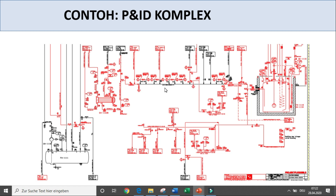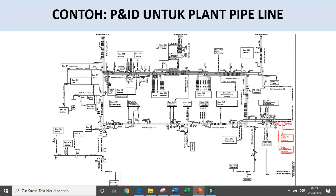Kita bisa lihat kompleksitasnya lebih tinggi lagi, nanti akan kita bahas sedikit juga. Ini misalkan P&ID untuk plant pipeline. Contoh P&ID untuk plant pipeline — bagaimana kompleksitas pipa yang menghubungkan dari satu unit ke unit lainnya. You can see the pipe, the direction, the design, the destination, and so on.